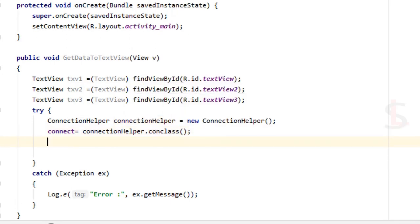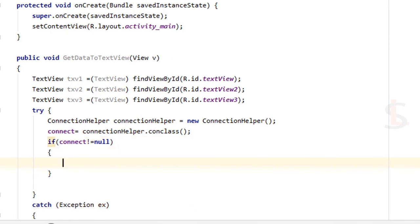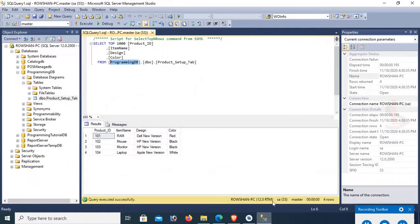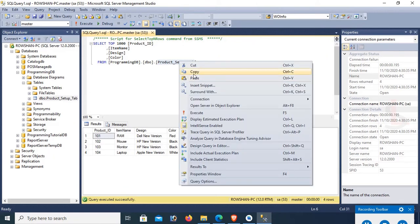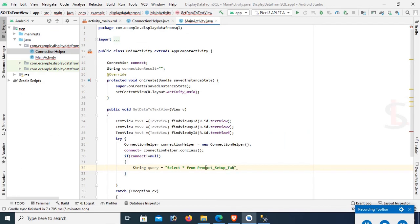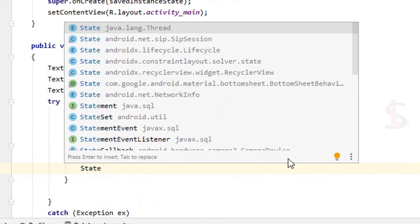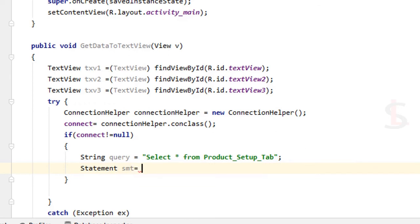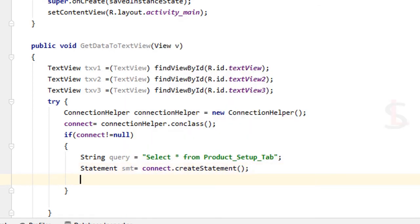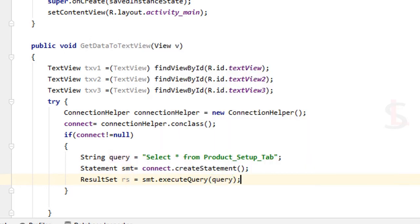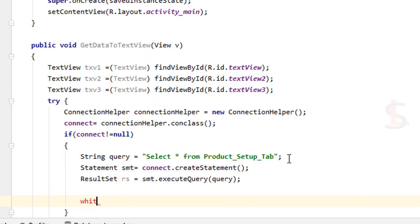If connect is not equal to null — meaning the connection is OK — execute the SQL query. The query is: SELECT * FROM products_setup_tab. Create a Statement: stmt = connect.createStatement(). Then create a ResultSet: rs = stmt.executeQuery(query) where query is 'SELECT * FROM products_setup_tab'.